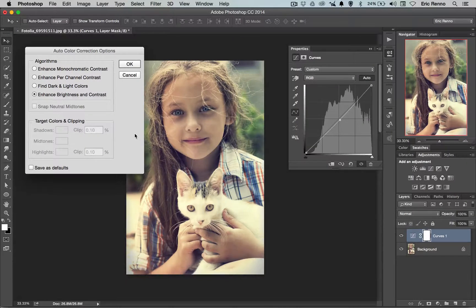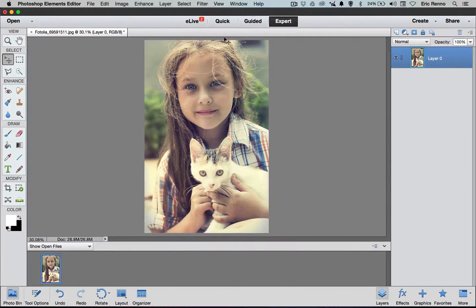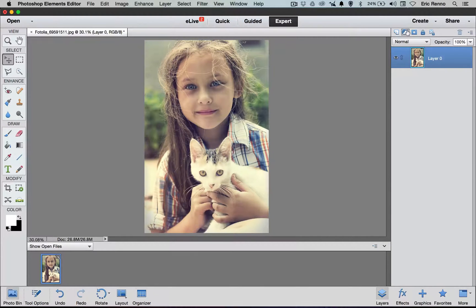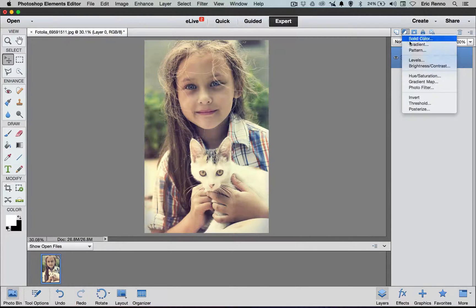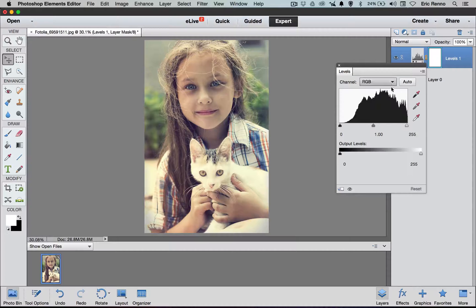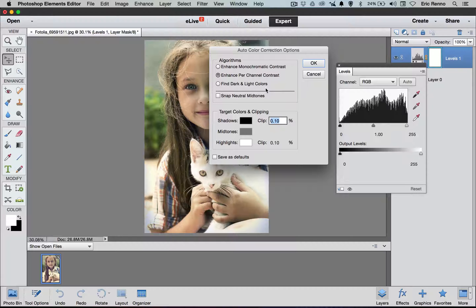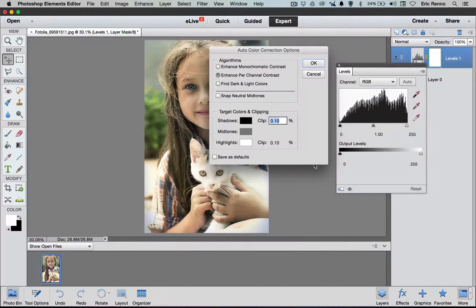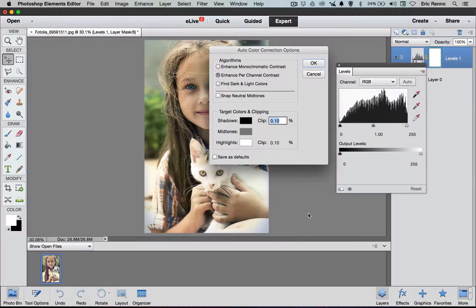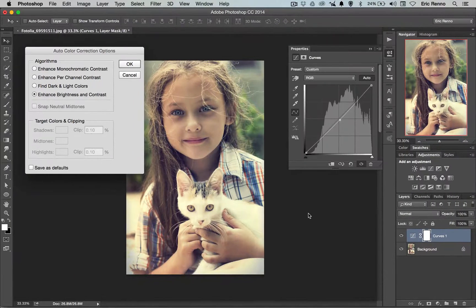If I switch over to Photoshop Elements and I run a Levels in here, here we go, Levels, and I press the Alt or Option key and choose Auto, you can see that that option isn't available. I only have those three, but it works exactly the same as it does in Photoshop. I'm going to switch back over to Photoshop.